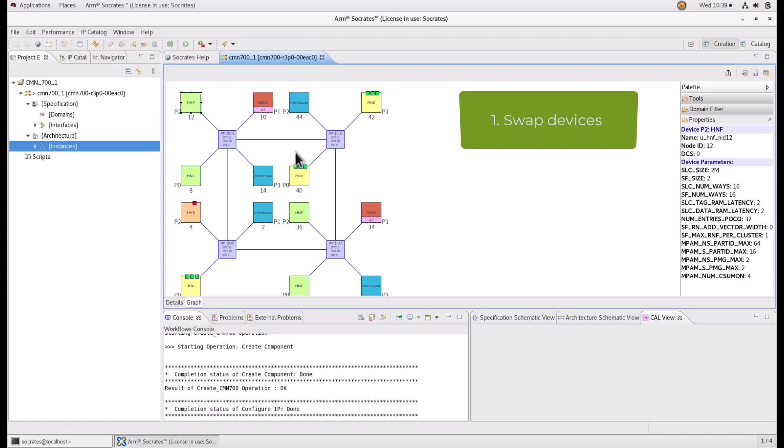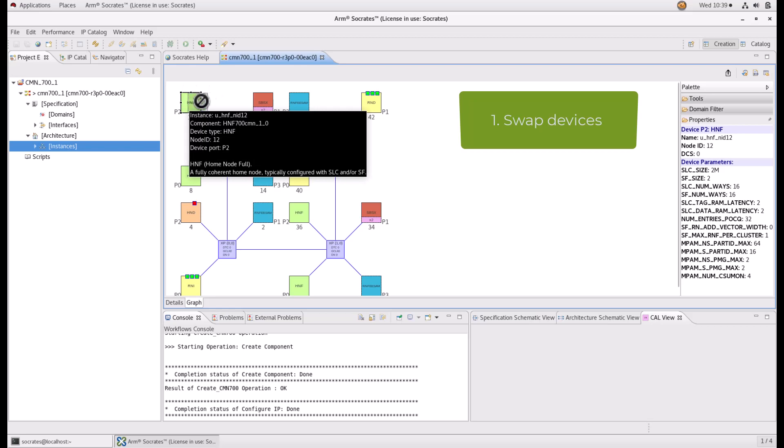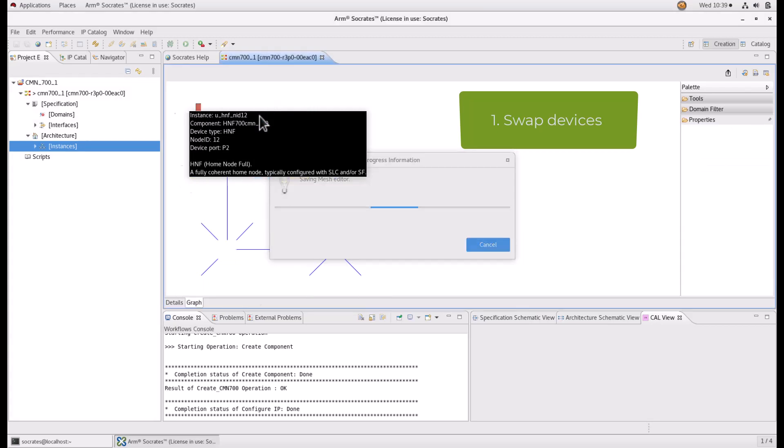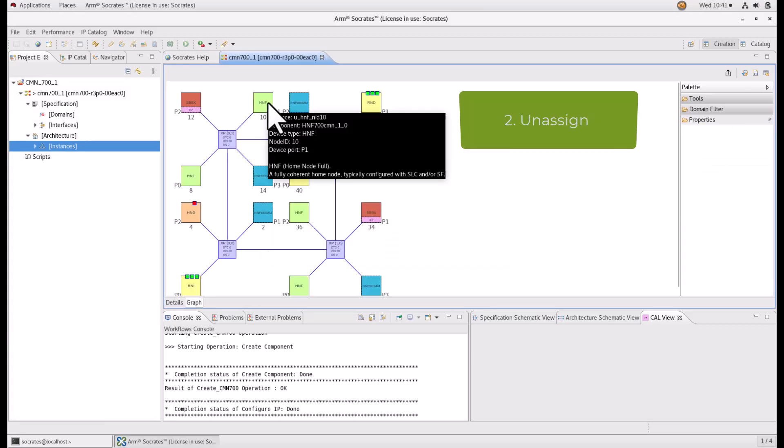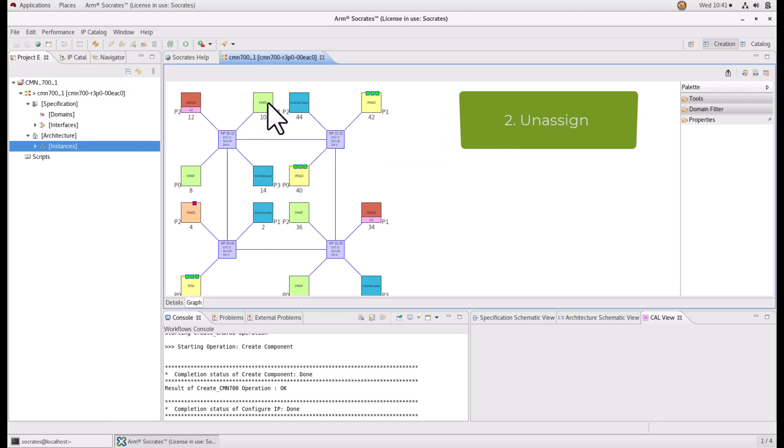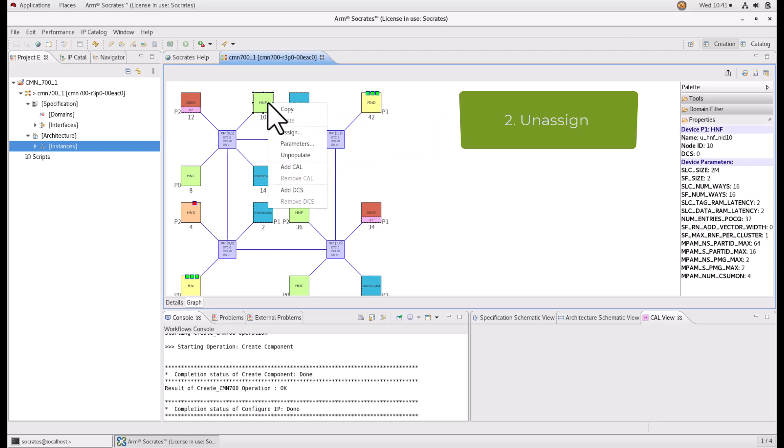Swap devices on two device ports of different XPs. Dragging a device from one port to another will swap them in the mesh. Unassign devices from the XP device port. Right click on the device and select Unpopulate.